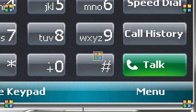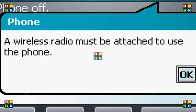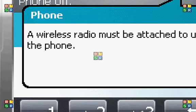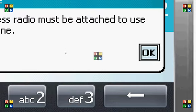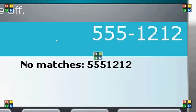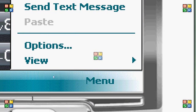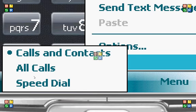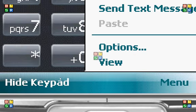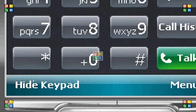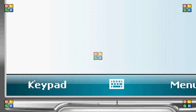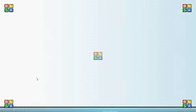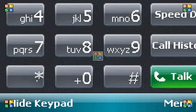And there are also some options here. A wireless radio must be attached to use the phone and I do not plan to do that. So we've got calls and contacts, all calls or speed dials. We can hide the keypad or we can show it.